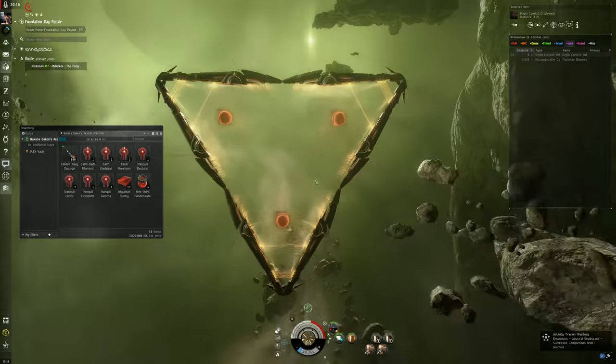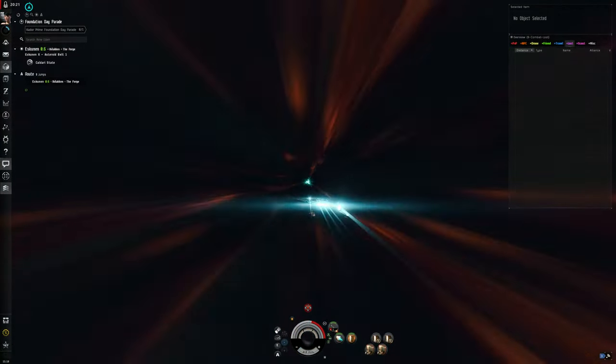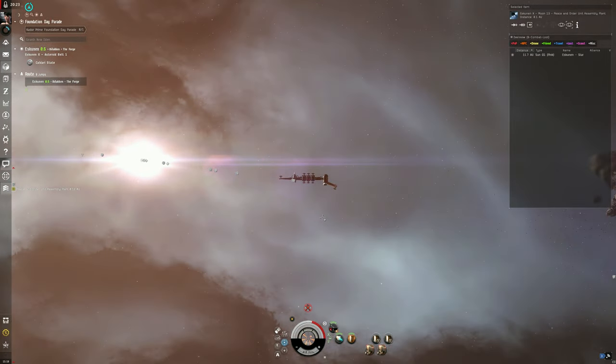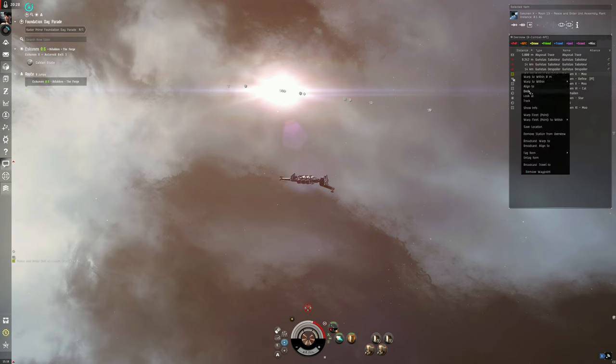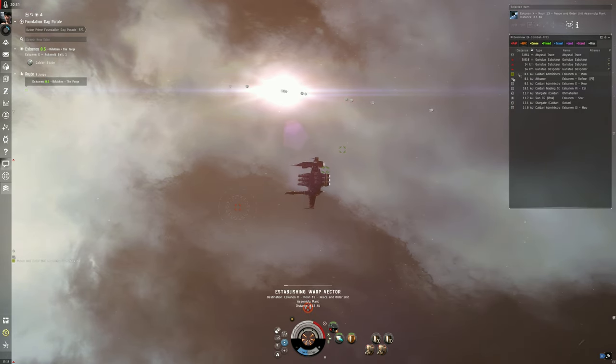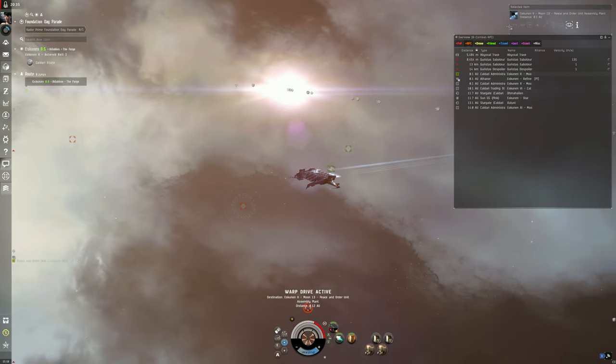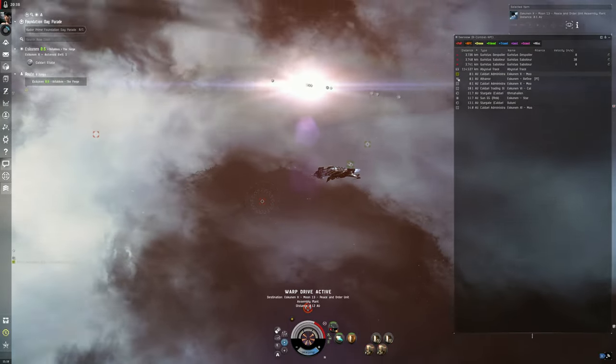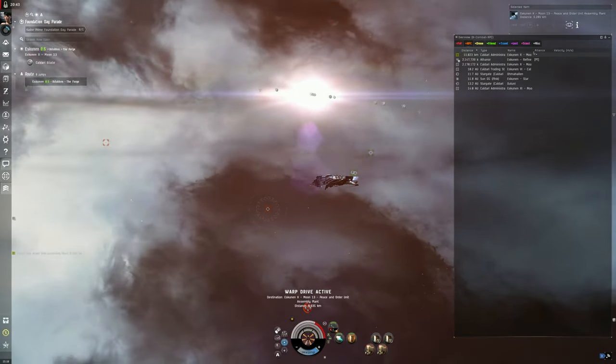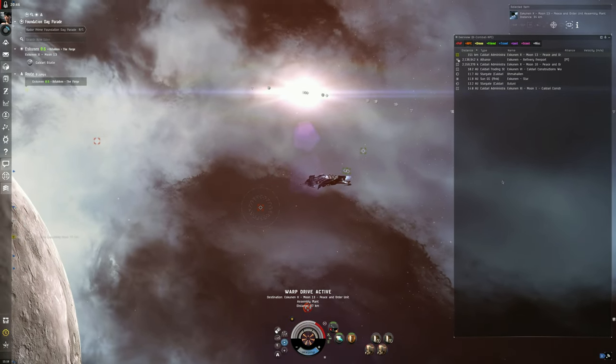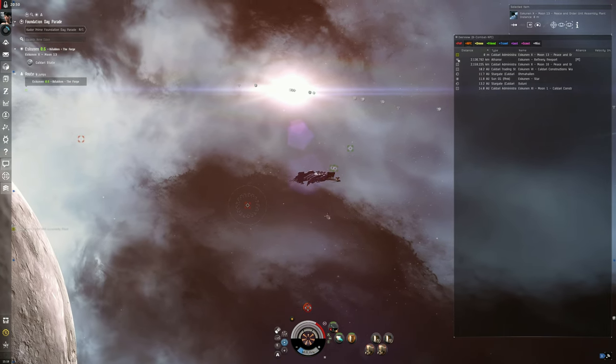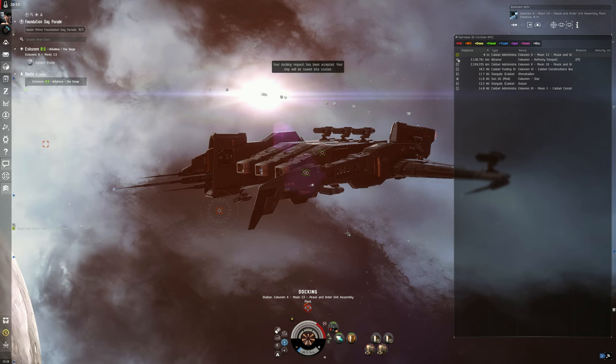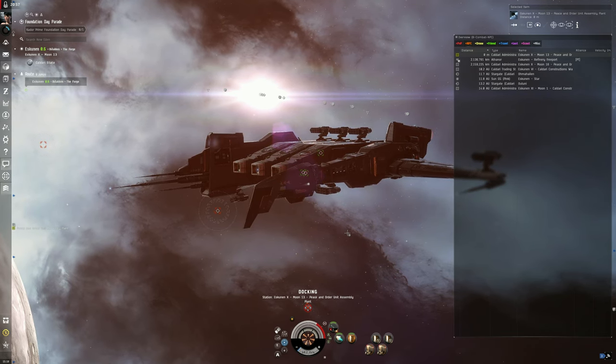We're going to activate the gate and we're going to immediately vacate the area because gankers love to camp these type of gates. So there you go, that's a tier 0 Abyss with the Caldari State Kestrel.